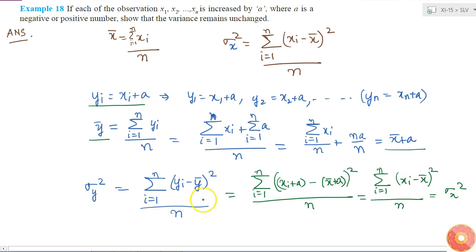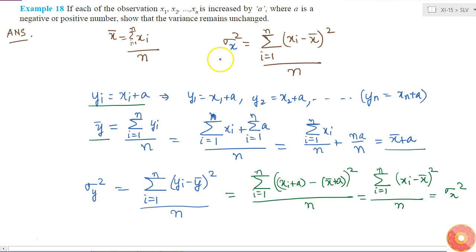Therefore, we can see that if each of the observations is increased by A, then the mean gets increased by A, but the variance remains unchanged.